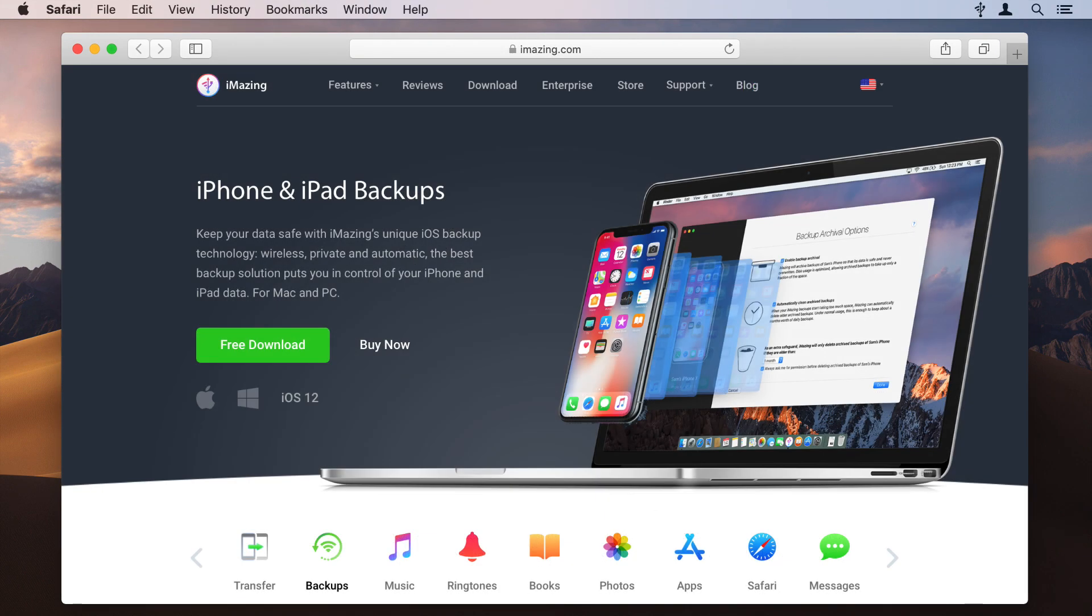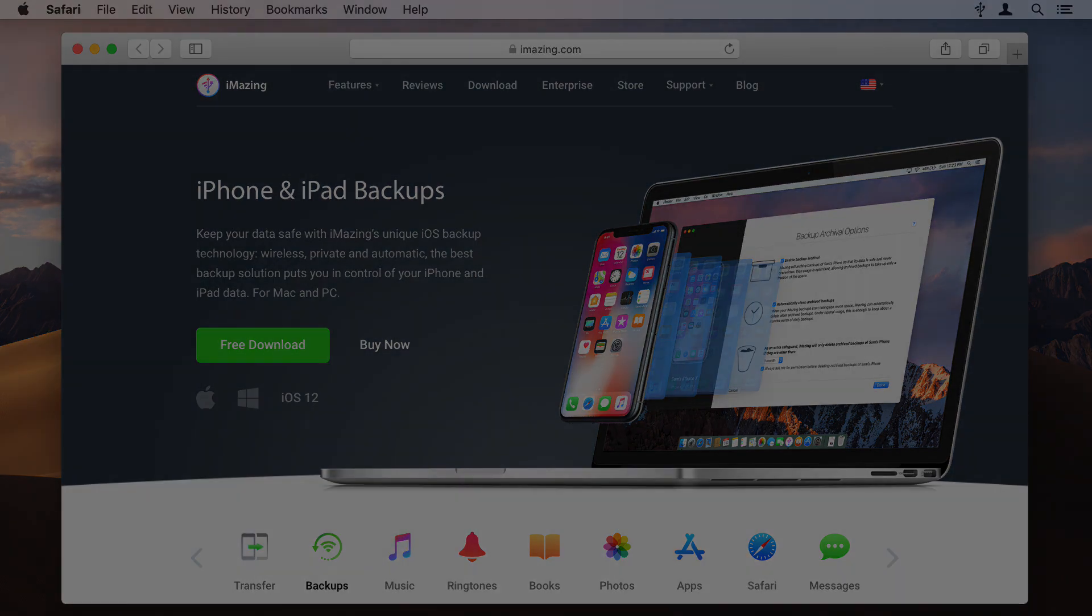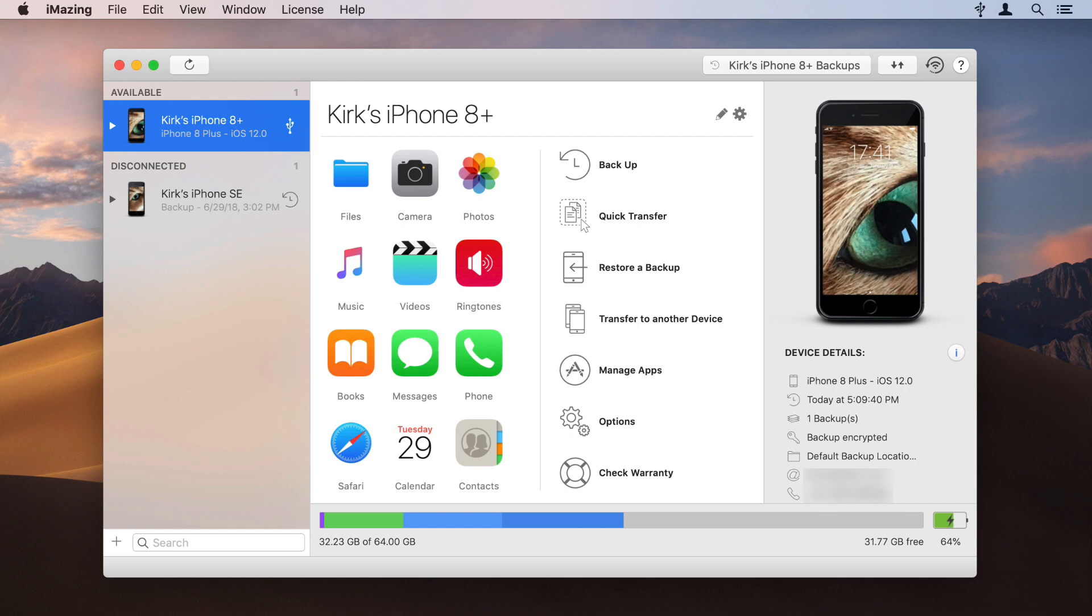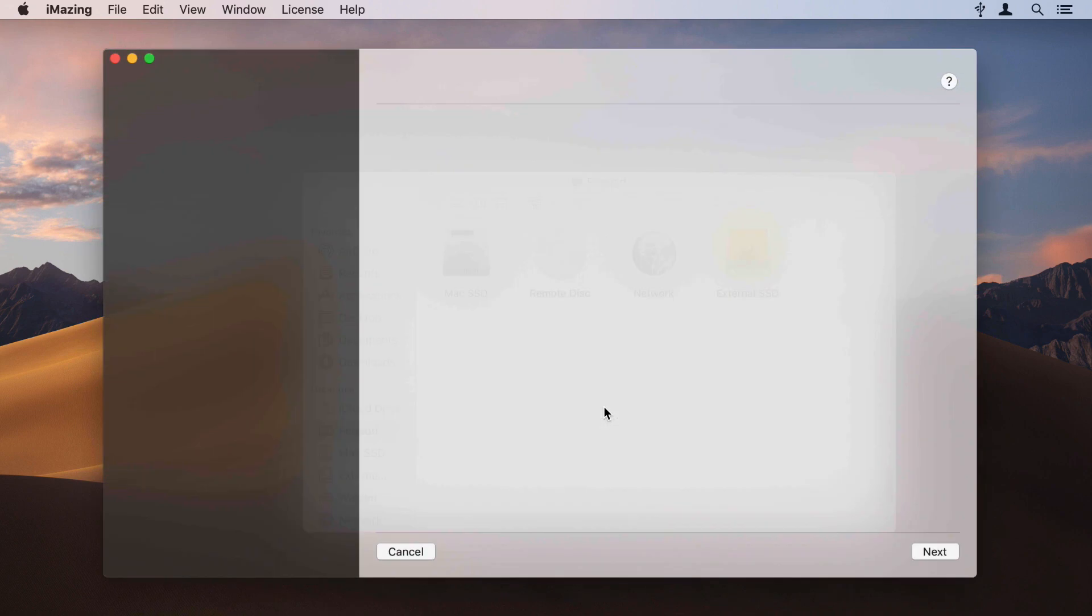Here's how to use iMazing to backup your iPhone or iPad to an external drive. Launch iMazing and connect your iOS device. Select your device in the iMazing sidebar, then click on Options.